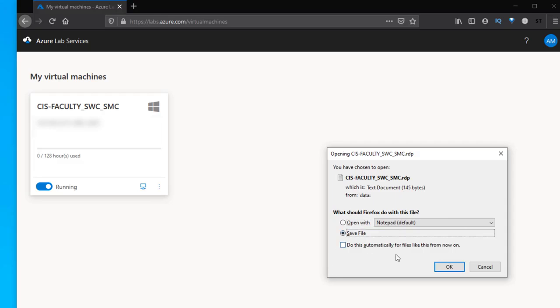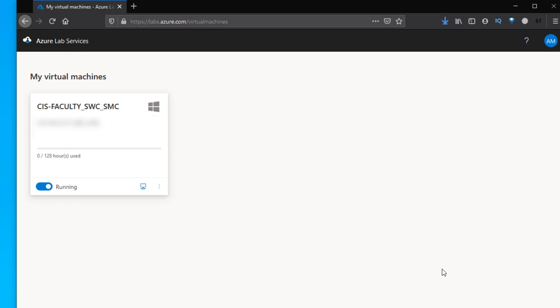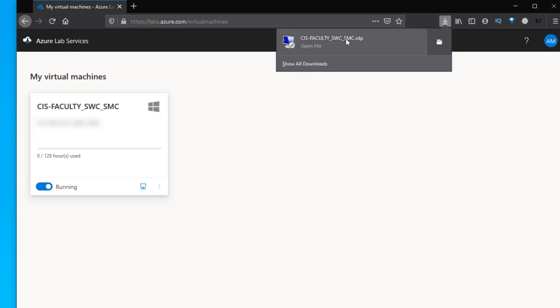This 128 hours will start to decrease, so when you log off your virtual machine you've got to stop the virtual machine.